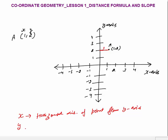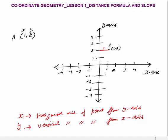What is the y-coordinate? The y-coordinate is the vertical distance of the point from the x-axis. This vertical distance is 2.